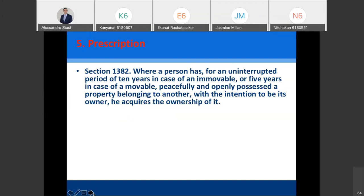Here is how it can be applied. Say my neighbor in a condo was my best friend — he passed away at 95 with no heirs and no family. I start using his condo unit peacefully and openly — I did not murder my neighbor to take his apartment. Openly, I show everyone that I'm there with the intention of being the owner. Then I become the owner of that property.